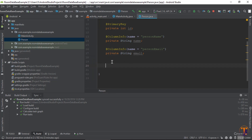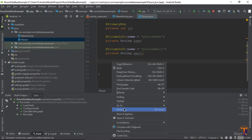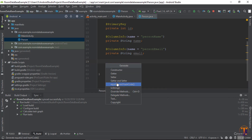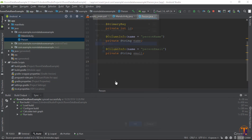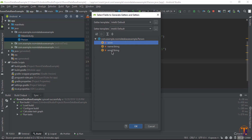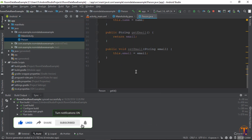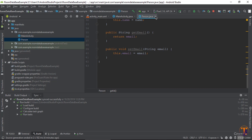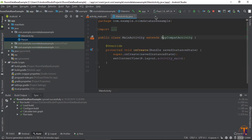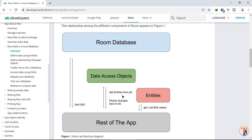Now we need to define the getters and setters for the attributes. Right-click on the code space and go to Generate. You can see Getters and Setters — click on it, select all, and press OK. All the getters and setters are automatically generated. Now close the Person.java file.